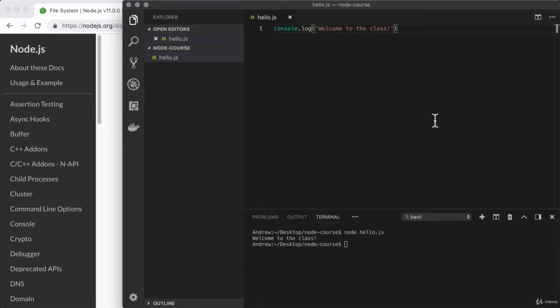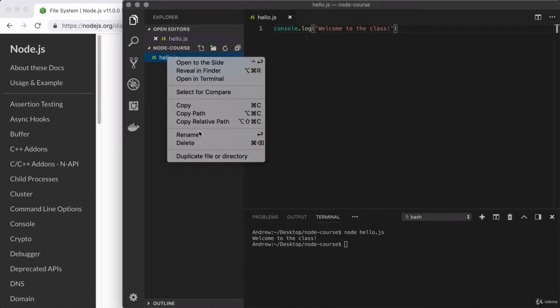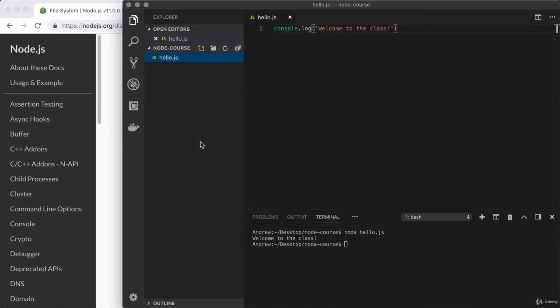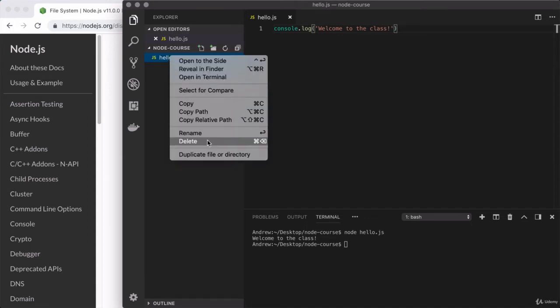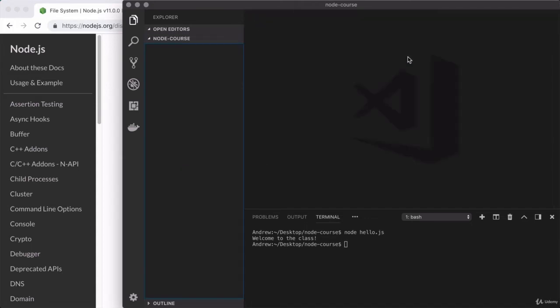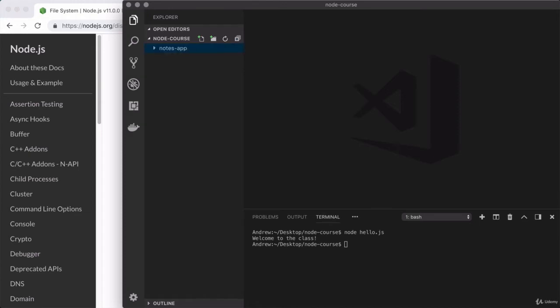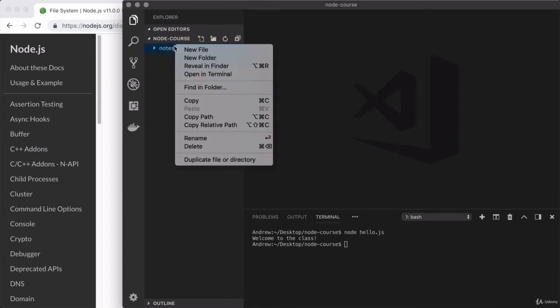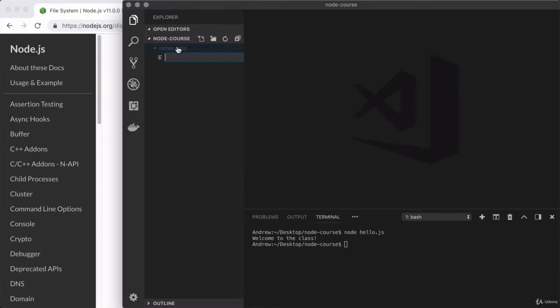I'm going to head over to the Visual Studio Code editor, and I will take a moment to delete hello.js, as this is not going to make it into any of our applications. Let's go ahead and trash it, and we'll make a brand new folder for our first project, which is going to be a little notes app. So I'll call the folder notes-app, and in there we're going to make a single js file, app.js.